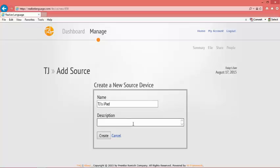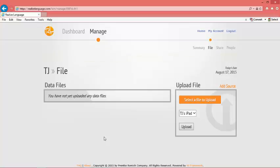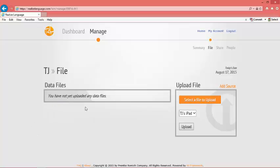You can also add in a description of your client or device at this point. You have now created a named person and a label for the device. It says you have not yet uploaded any data files because we now have to set your iPad up to send log data to this account.